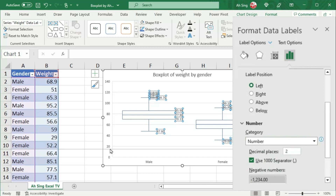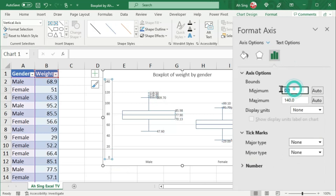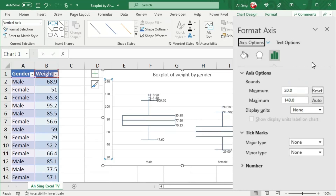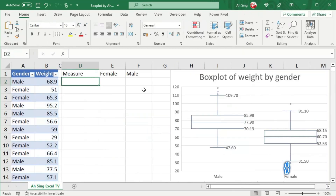If you wish to change the starting point for the Y-axis, click on the Y-axis label. Change the minimum value to the desired value — for example, 20 — and press Enter. Similarly, you could also change the maximum value, for example to 120, and press Enter.